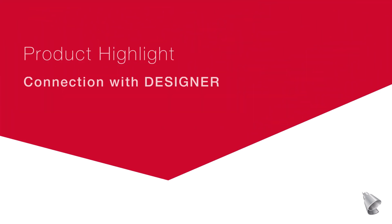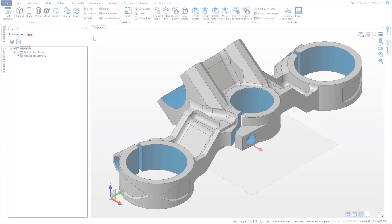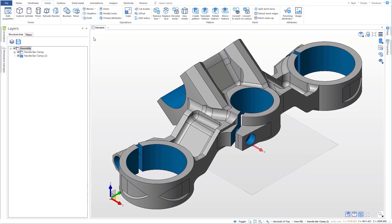This video describes the connection with Designer, now available in Esprit. Designer is a separately available CAD for manufacturing solution by Hexagon.